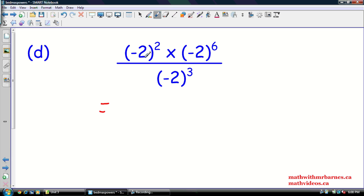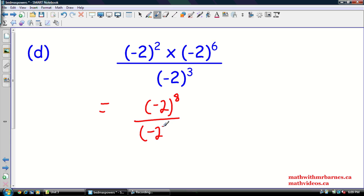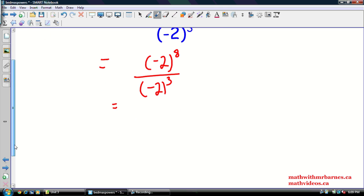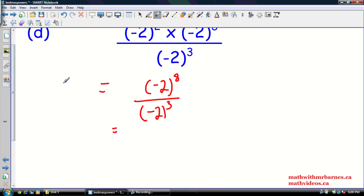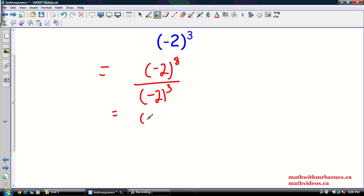We've got negative 2 to the 2 times negative 2 to the 6. We use our exponent law — that's going to give us negative 2 to the exponent 8, divided by negative 2 to the exponent 3. Next step: we're dividing powers, so we subtract exponents — we're going to have negative 2 to the 5. A negative base with an odd exponent gives us a negative answer. So negative 2 times negative 2 times negative 2 times negative 2 times negative 2 is negative 32.